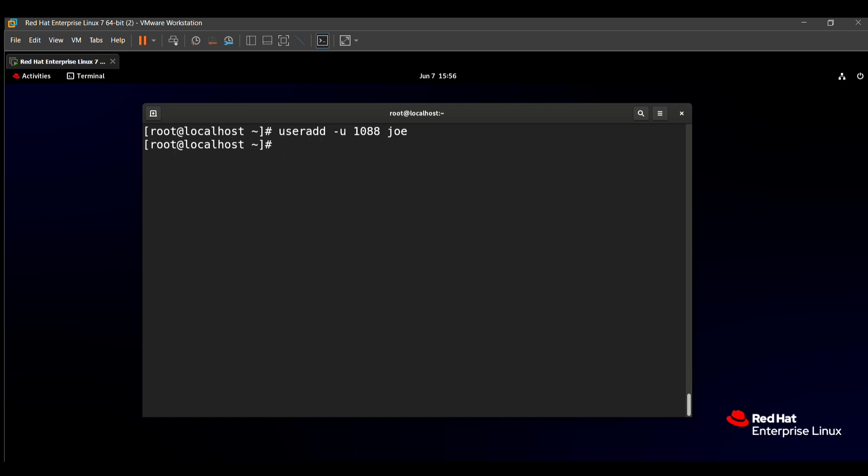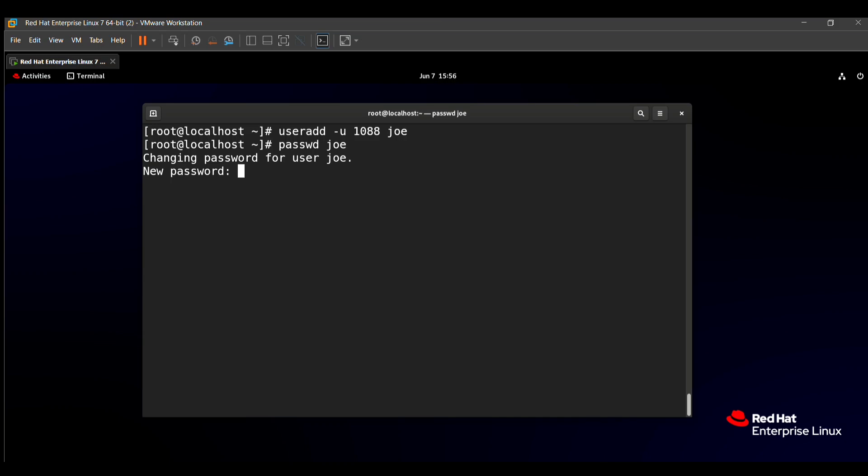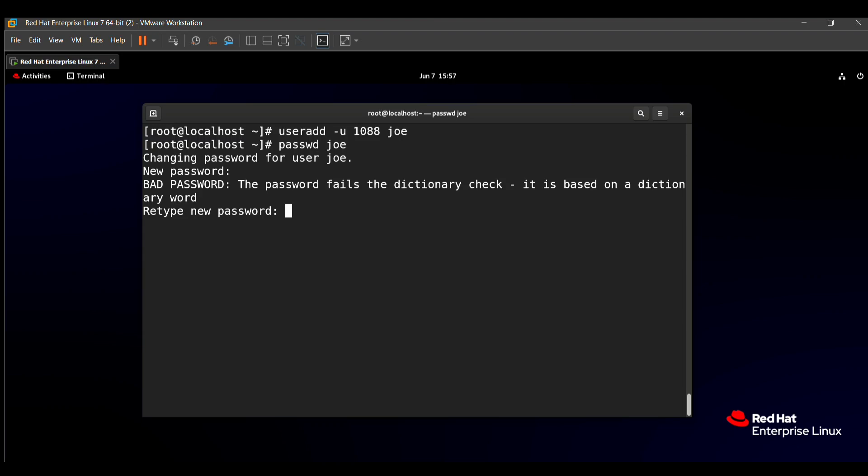Then we need to set the password postroll. To set the password, there is a command passwd: passwd joey. After entering this command, it asks for the new password. The password for joey is postroll: p-o-s-t-r-o-l-l. It asks to retype the new password. All authentication tokens updated successfully. That means our password has been set.